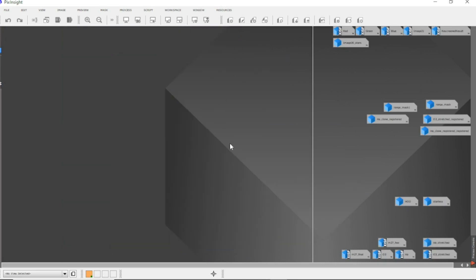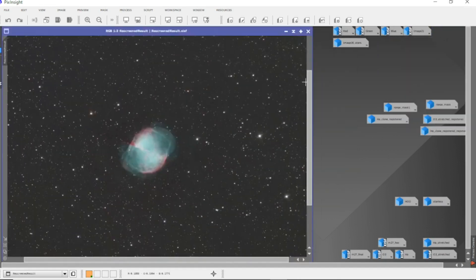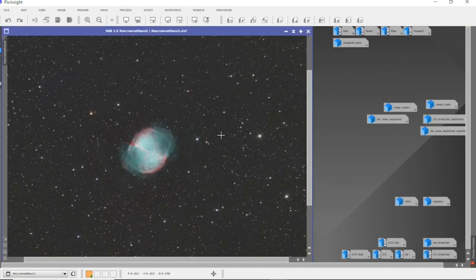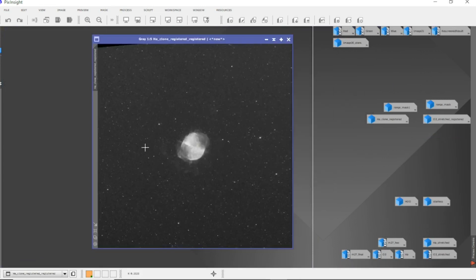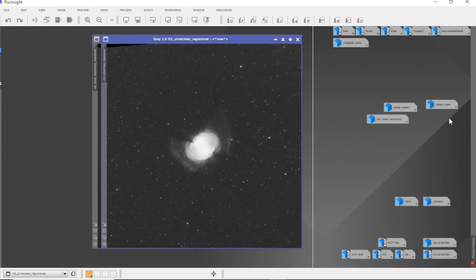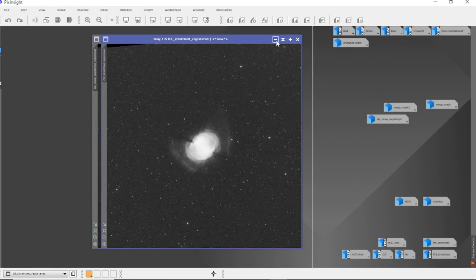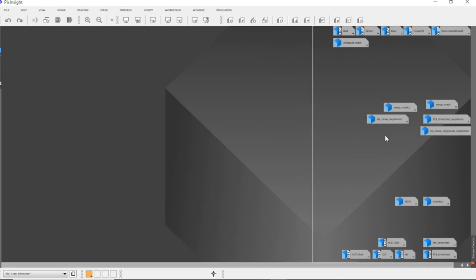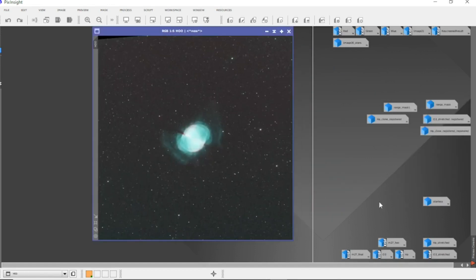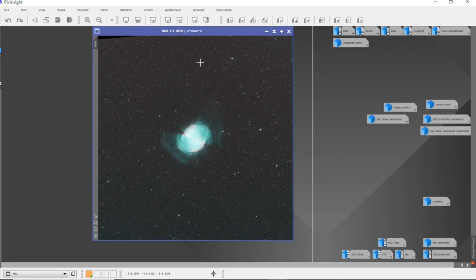And what I did then is with this one, I registered these two to this image, which gives me this. You can see that up there, they're not quite aligned, but it's important for later on when I'm re-screening them. So I'll put them together, just HA and O3 into the HOO palette. And you see, there's still gradients in there.